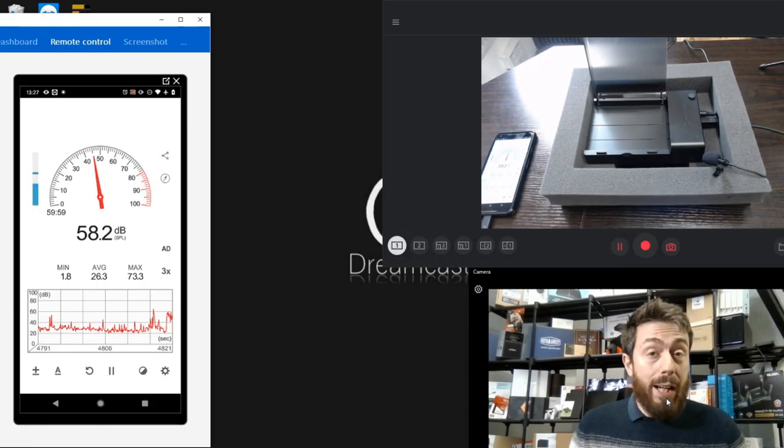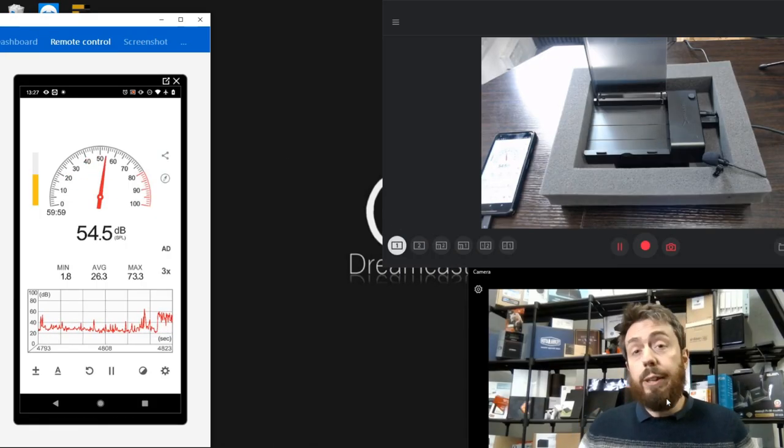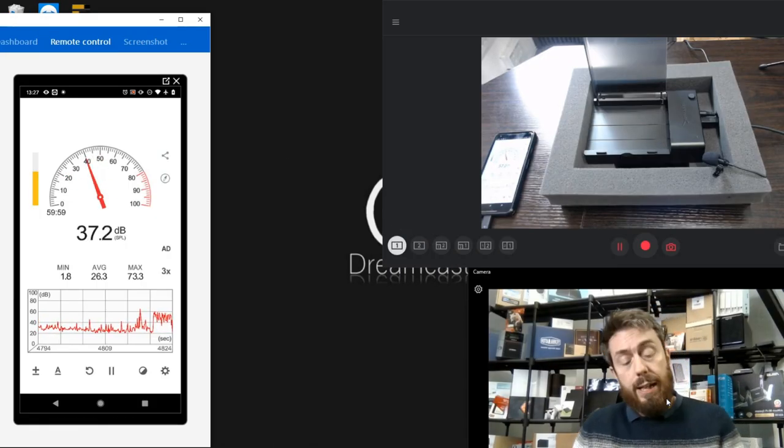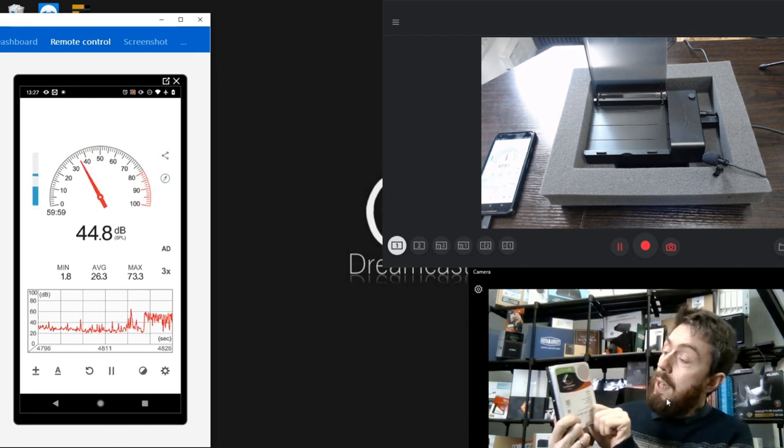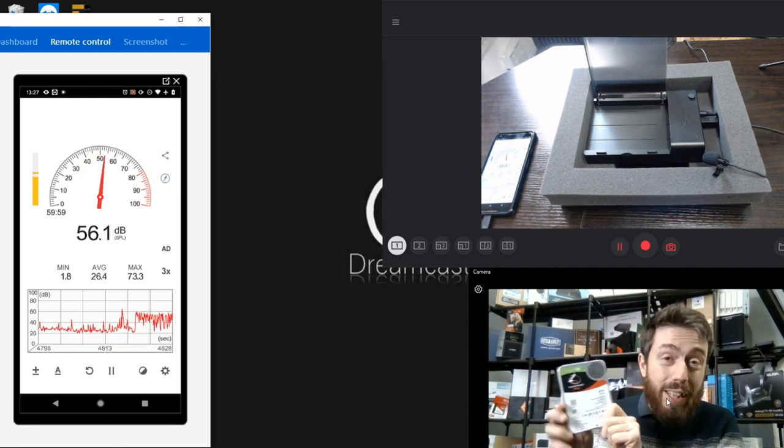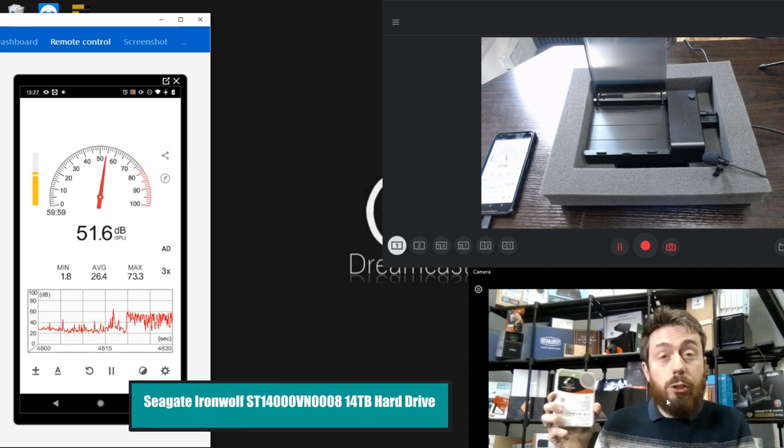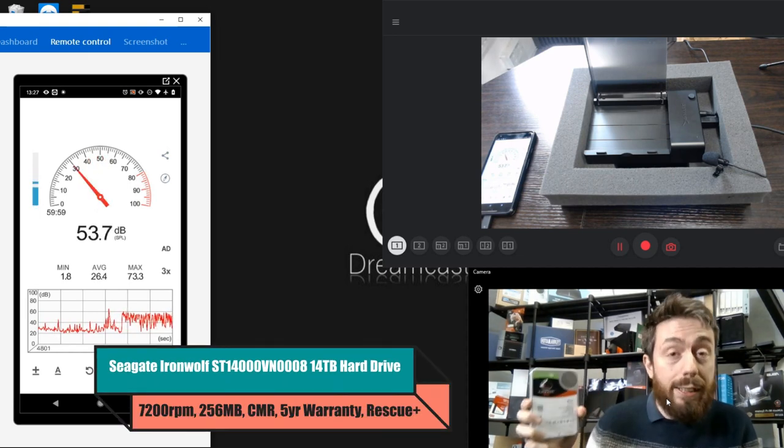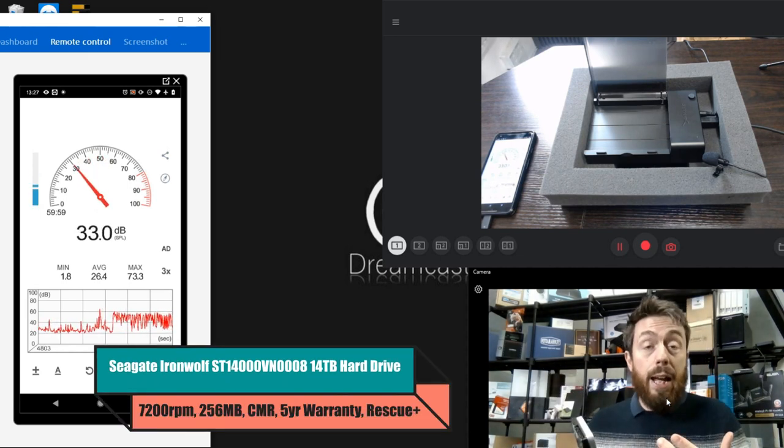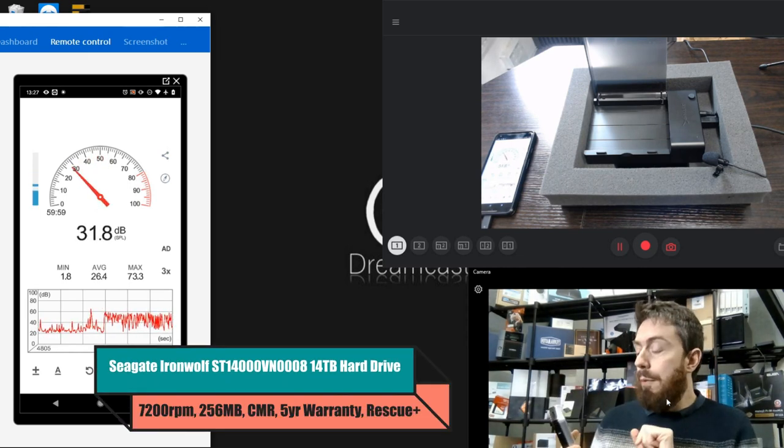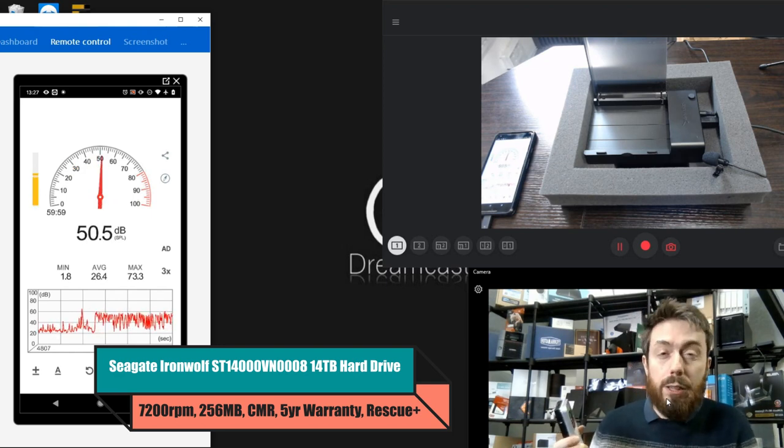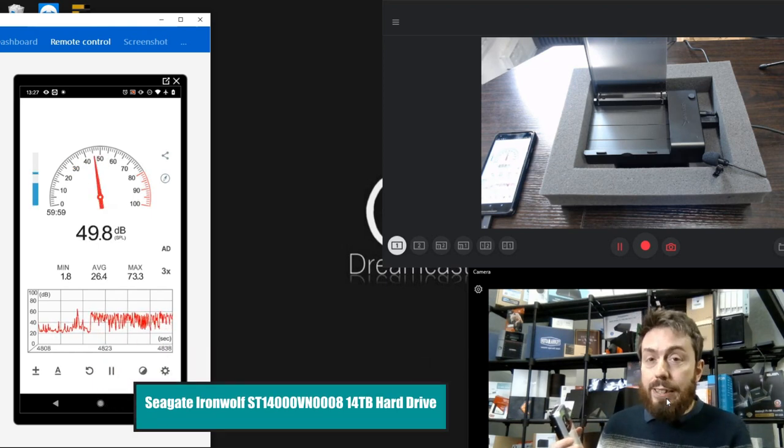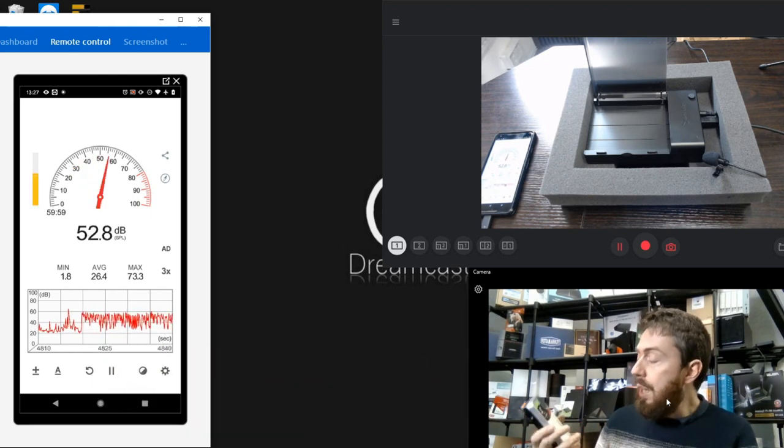Hello and welcome back. Today we want to look at the noise generated by a Seagate IronWolf NAS hard drive. This is not the first IronWolf drive we've tested - we've tested Pro series, and also looked at non-Pro in 4TB and 8TB. This is the 14TB Seagate IronWolf non-Pro hard drive.